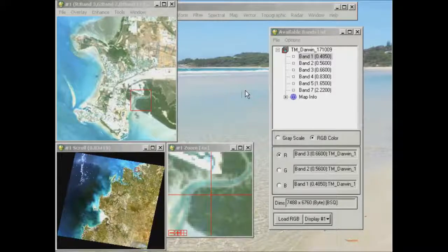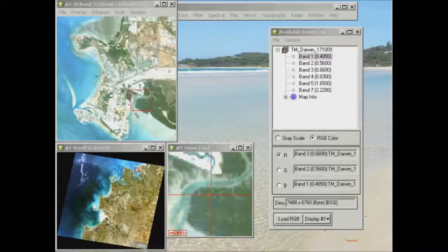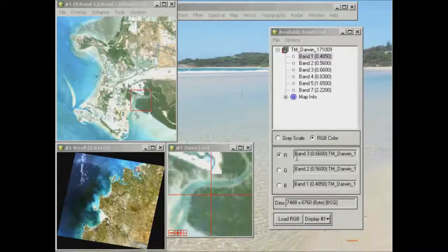One way we can compare different band combinations is to open up more than one display group at a time and have different combinations in each. At the moment in my first display group I've got a standard 3-2-1 or RGB true colour composite, so 3-2-1 is RGB.